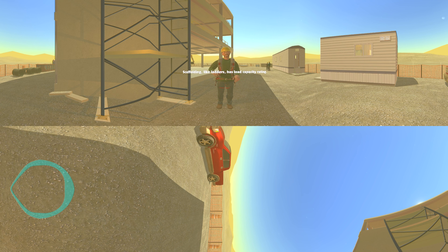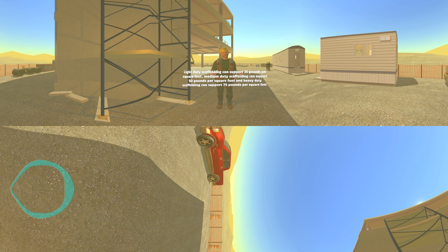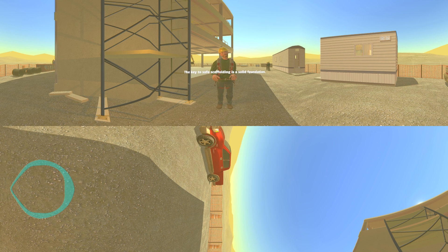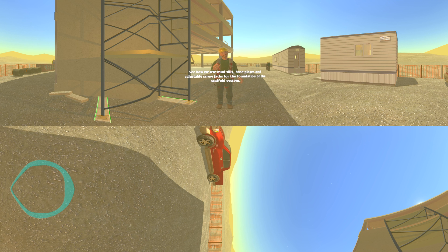Scaffolding, like ladders, has a load capacity rating. Light duty scaffolding can support 25 pounds per square foot, medium duty scaffolding can support 50 pounds per square foot, and heavy duty scaffolding can support 75 pounds per square foot. The key to safe scaffolding is a solid foundation. See how we use mud sills, base plates, and adjustable screw jacks for the foundation of the scaffold system.